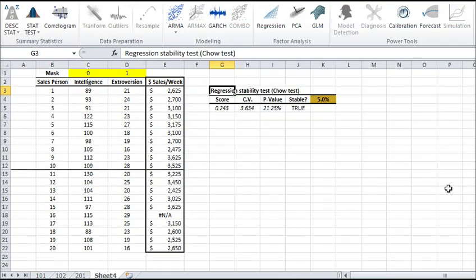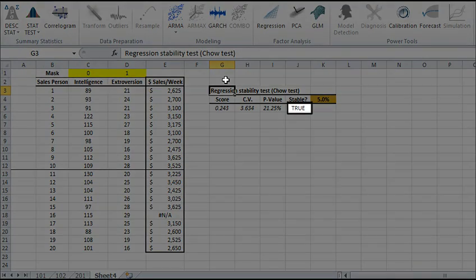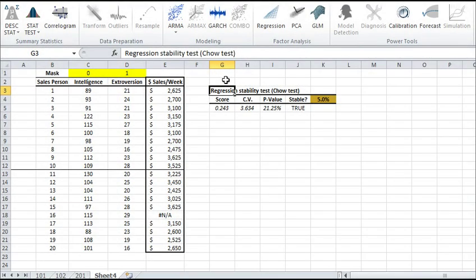The Chow test results are generated. In our case, the test accepts the null hypothesis. This means that the values of the coefficients are statistically indifferent in the entire data set.